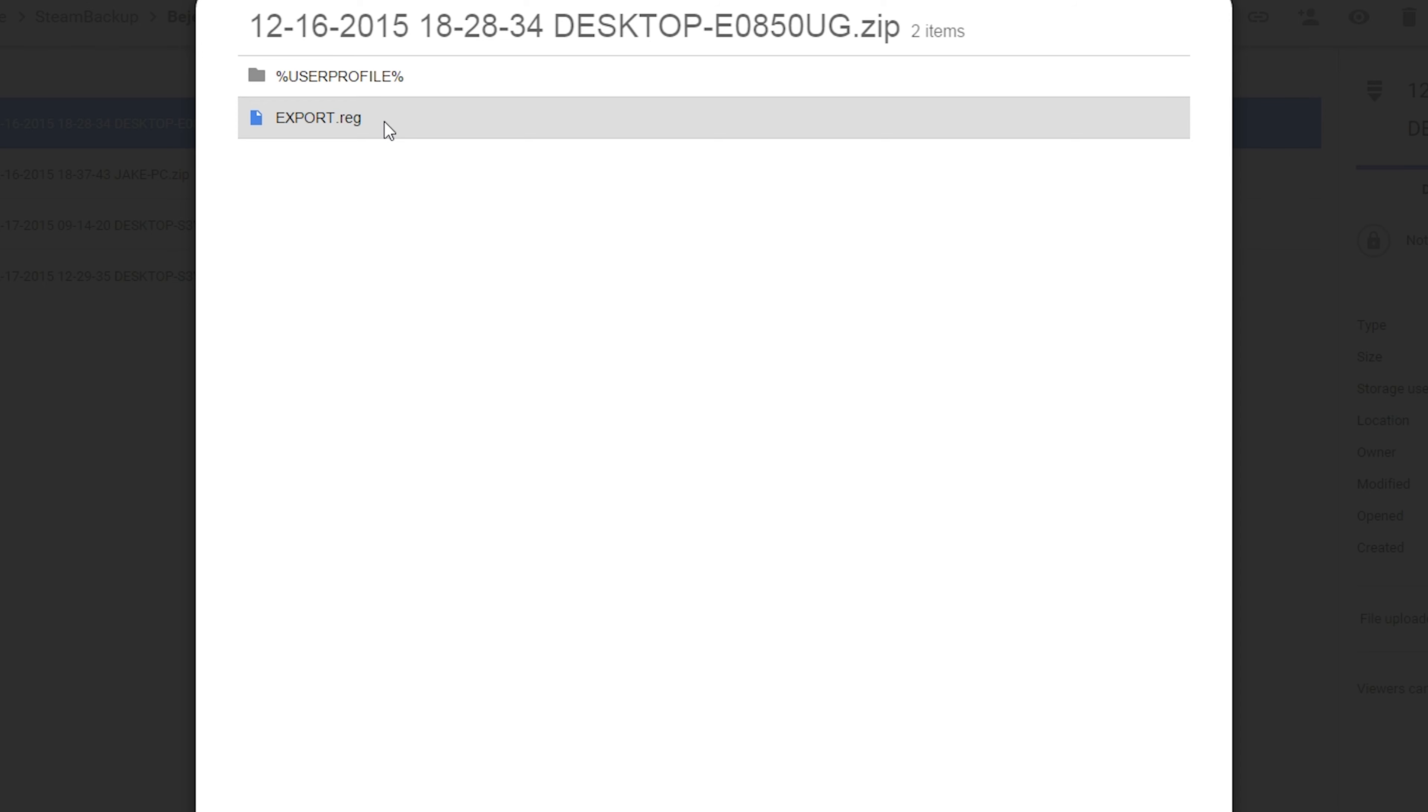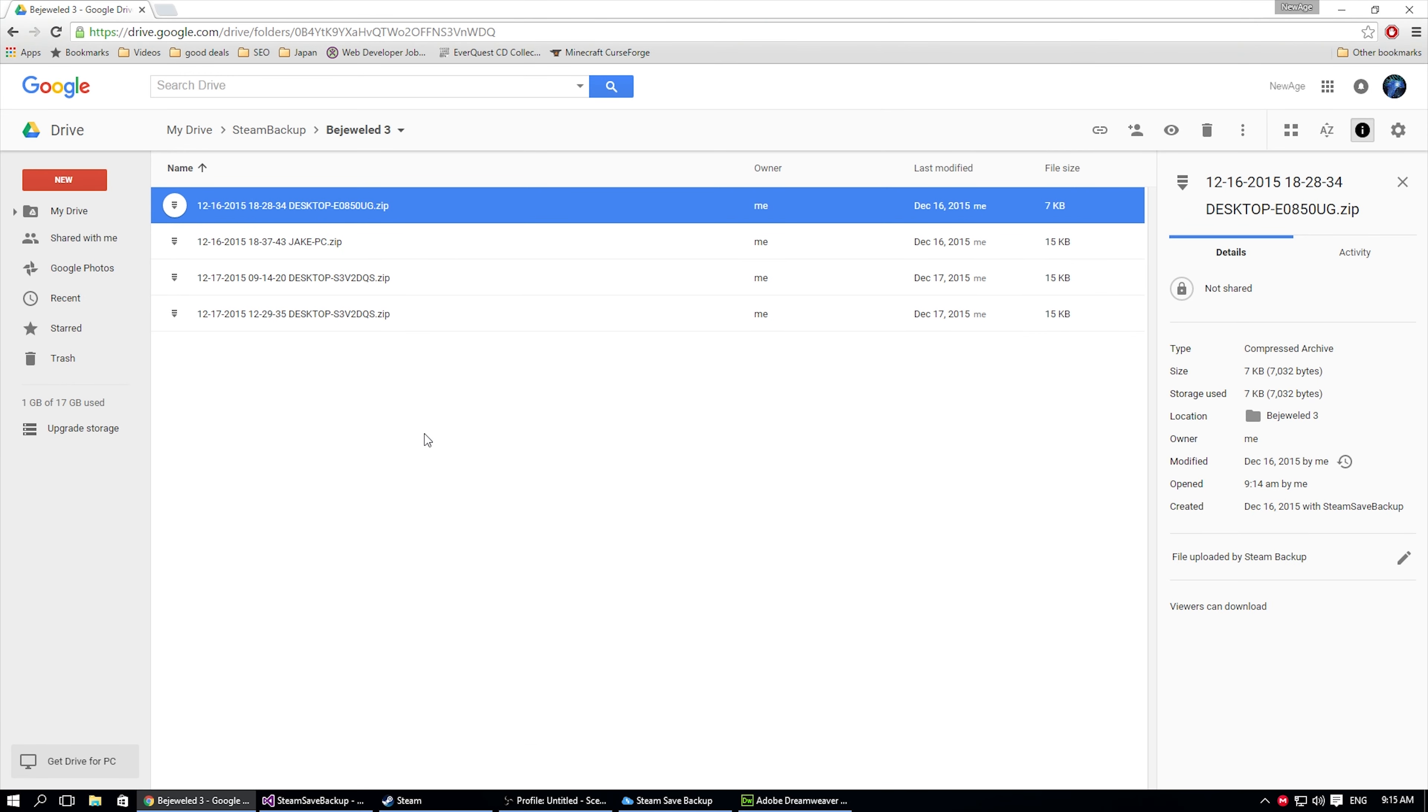Now let's say you were going to download the zip file and restore it yourself. You can just double click on that registration file and it will, Windows will pop up and say, do you want to restore the registrations that are within here? So you could do that. You could still restore the zip file backup manually without the help of steam save.